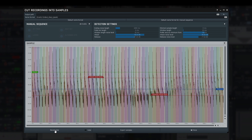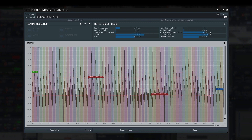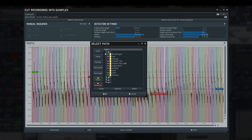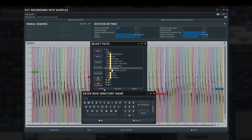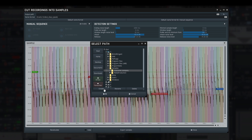Now I need to select the output path where the samples will be exported to. I'll put them inside my samples folder — let's make it C:/samples/awesome company/awesome piano samples.